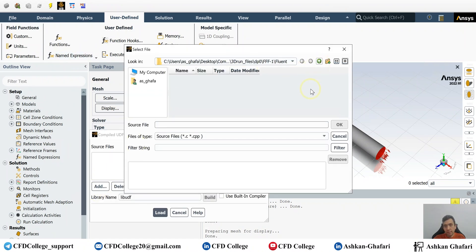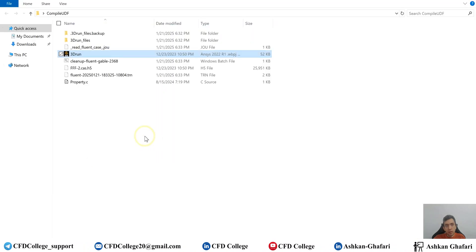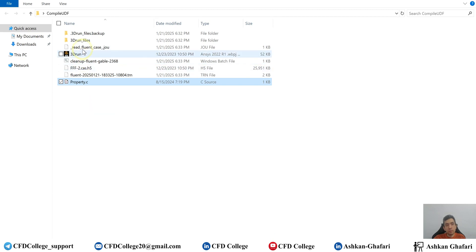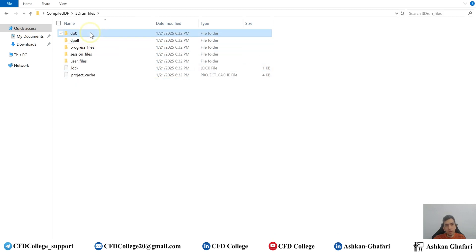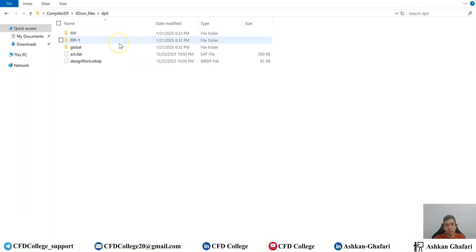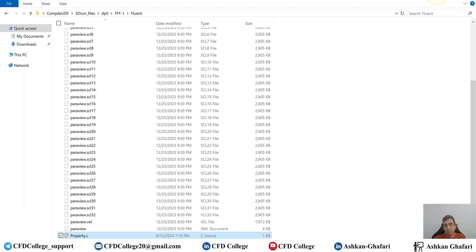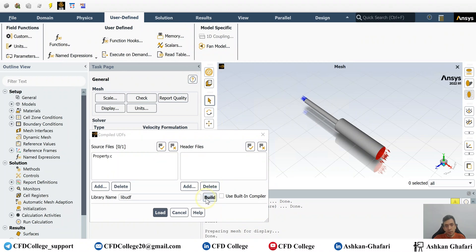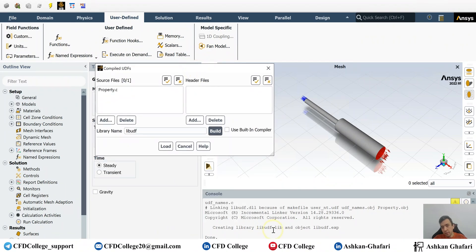You should go to the User Defined tab, then Function, then Compile. Click Add and search for the UDF. A tip: always copy the UDF into the ANSYS Fluent project folder. Here you can see it — then click Build. After that, look at the console to see whether there is a mistake or some kind of error.